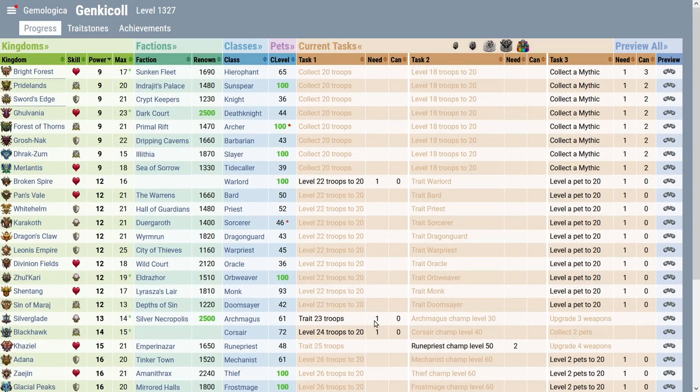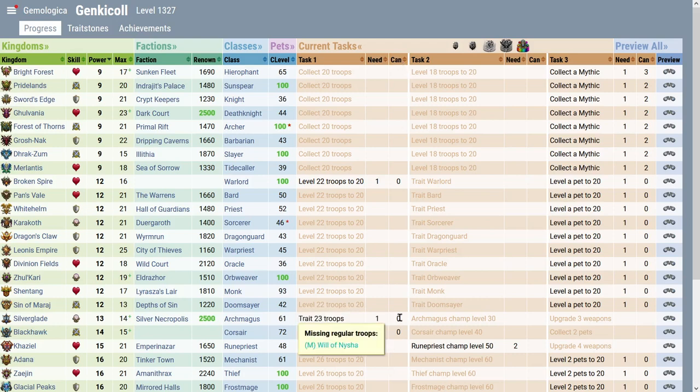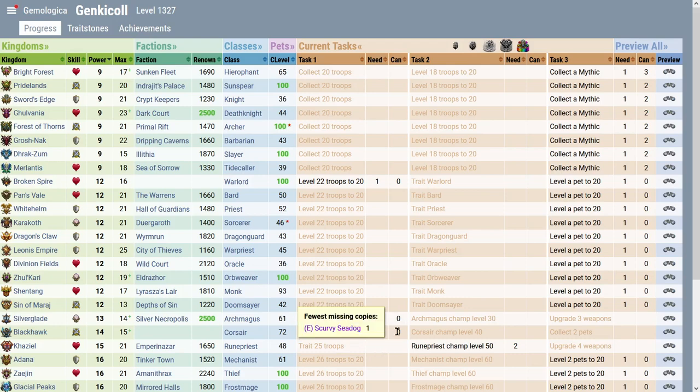Trait 23 troops. Can I do it? It says need and can. Can I do it? Nope, because I'm missing the Will of Nyasha. Level 24 troops to level 20. Missing one copy of Scurvy Seadog to get this done. So it's really great.